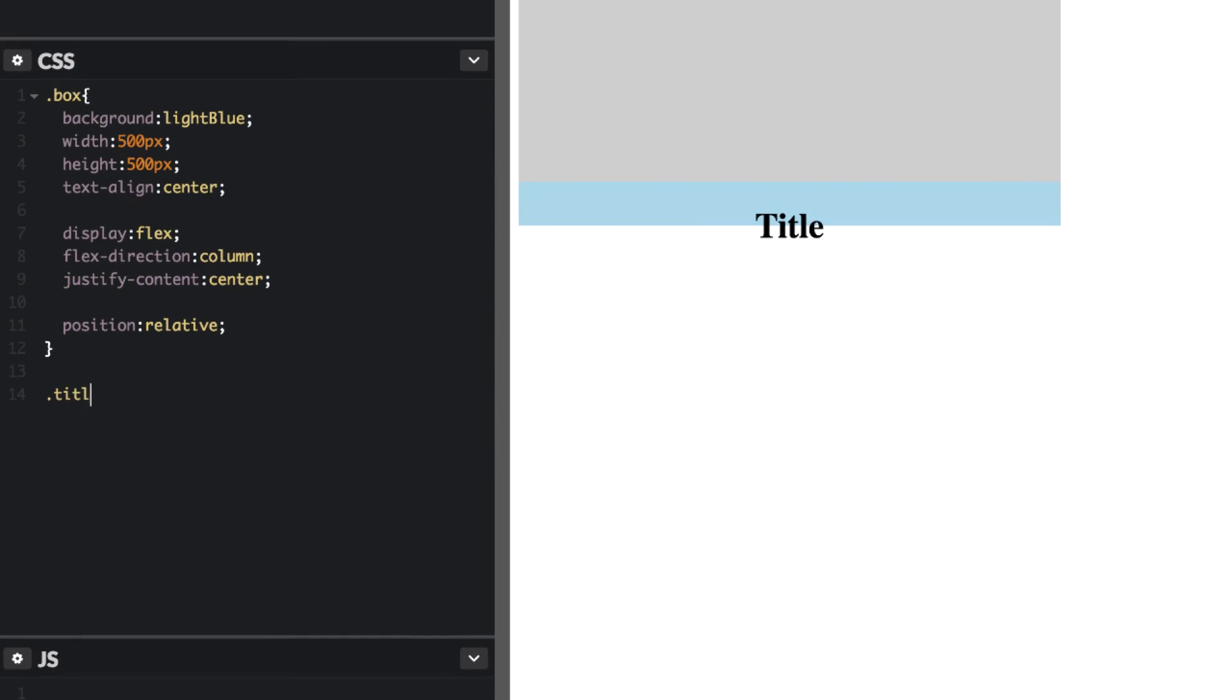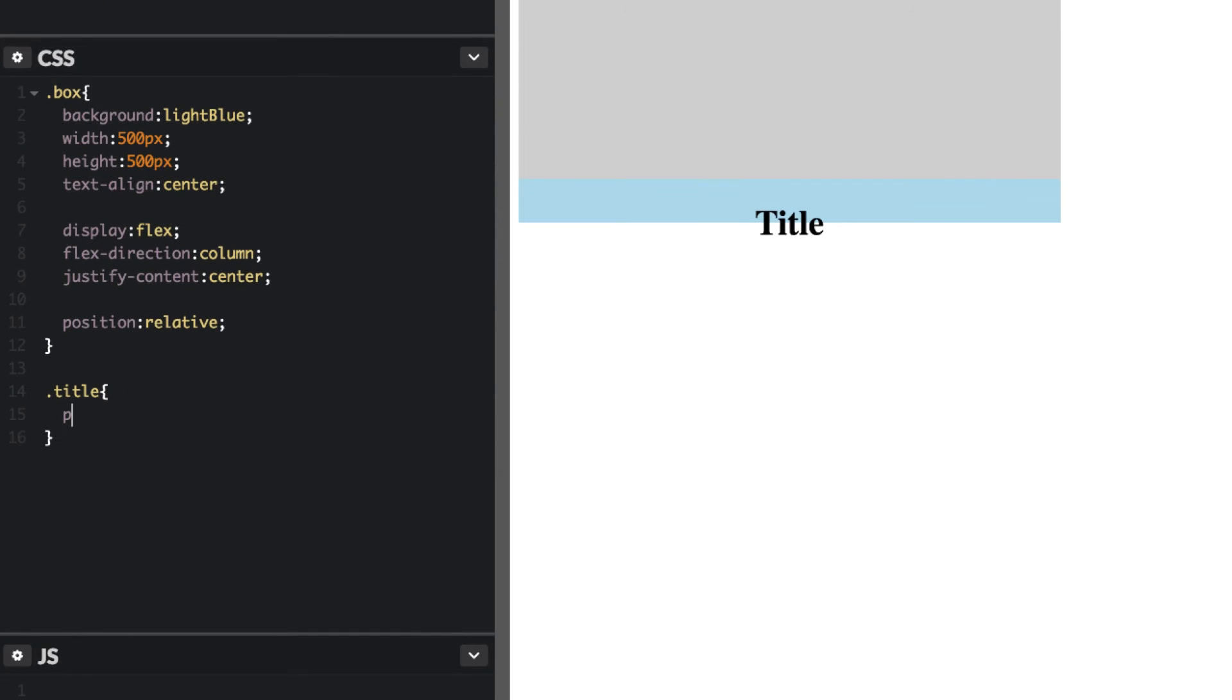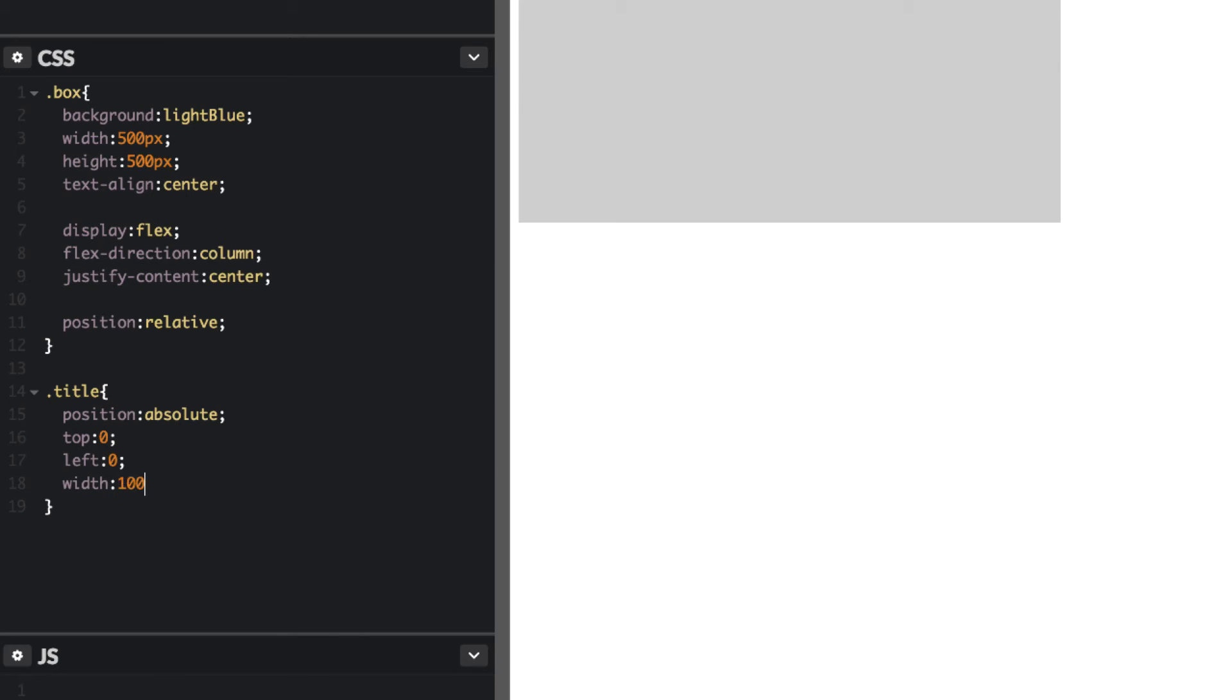Let's go ahead and target that title and make that position absolute. Now this is important. So top is going to be 0, left is going to be 0, width is going to be 100%, and height is also going to be 100%.